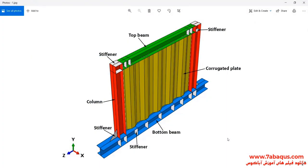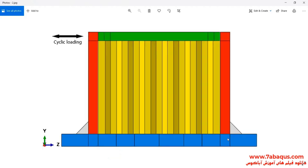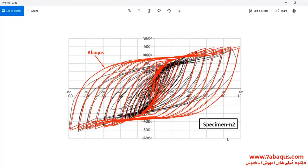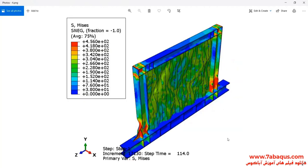In this illustration we intend to simulate the hysteresis analysis of a corrugated shear wall in Abaqus software. The model is composed of a corrugated plate, top beam, bottom beam, column, and stiffener. A cyclic loading is applied to the top of the shear wall, and the respective hysteresis diagram is drawn. The formation of the shear wall undergoing cyclic loading can be observed.